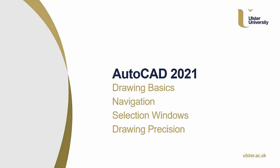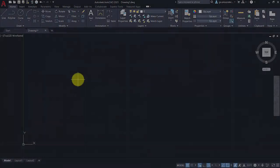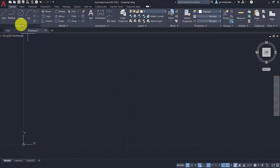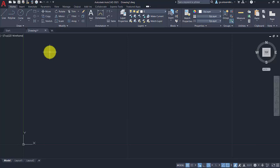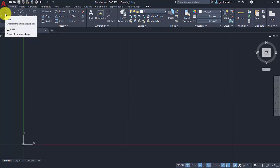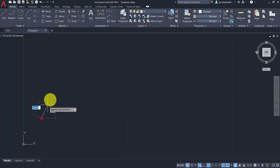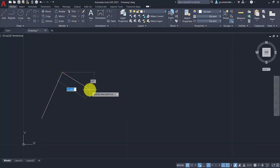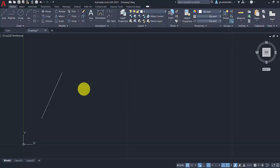Now we will cover the drawing basics and some of the associated functions like navigation, selection windows and drawing precision. I am going to use some of the tools on the draw palette on the ribbon. If you have AutoCAD open, give some of these a try yourself. The first one we can use is the line tool. We can draw a line in the main drawing area. To complete the command hit enter, or alternatively escape can also work.